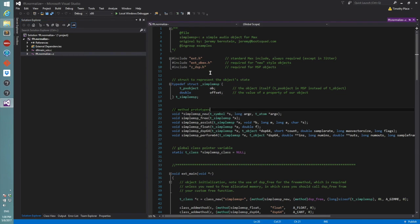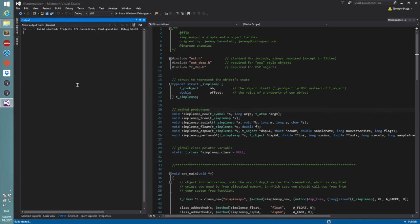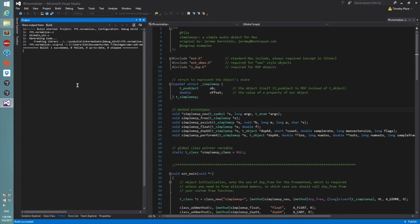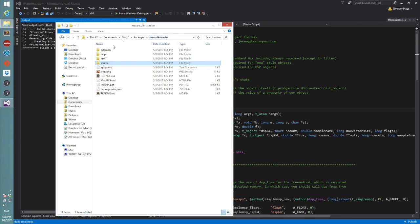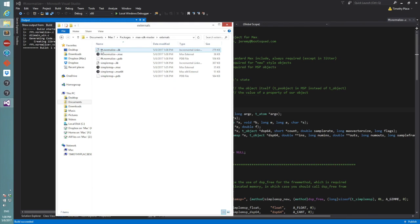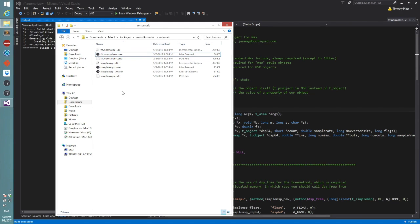So now I would go through and start modifying my external, but if I just build it right now as it is, it'll go ahead and generate that. Then we come over here and look in the explorer and externals, we now have the FFT normalize object, and that'll load right up in Max.